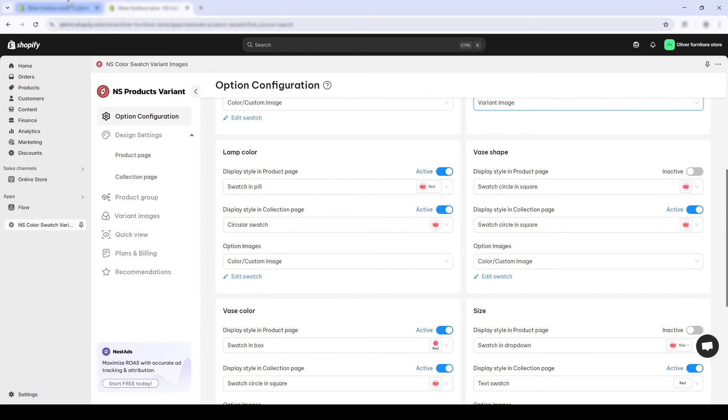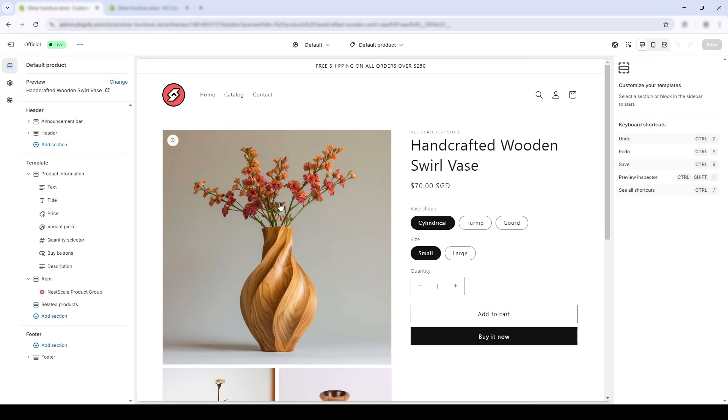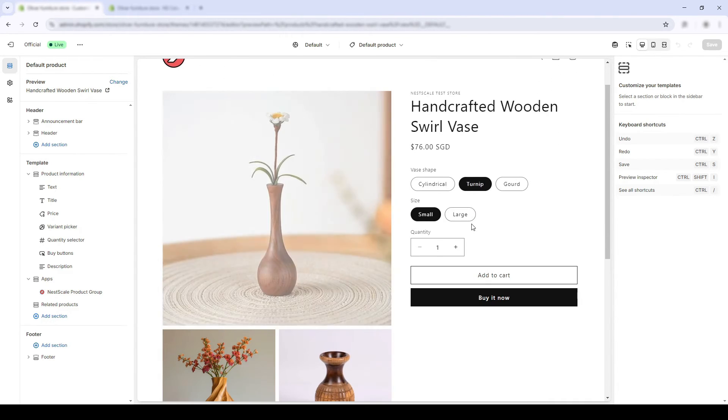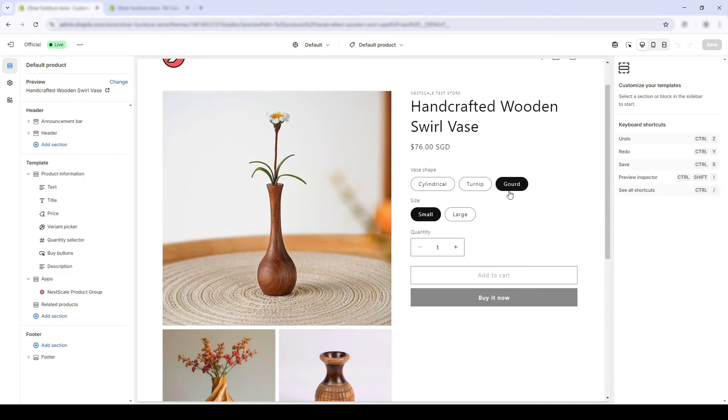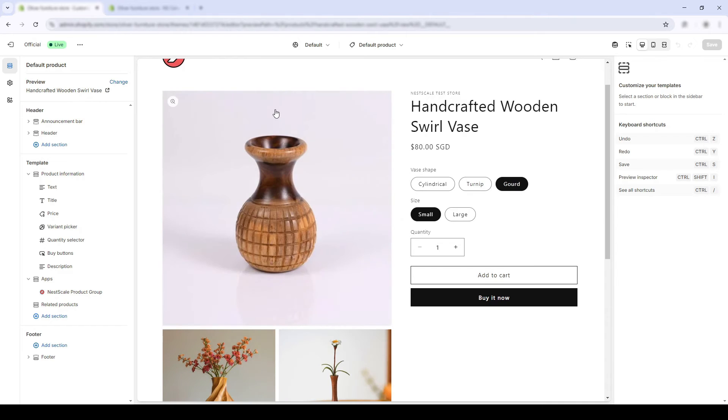I'll show you on my swirl vase page. It's very basic with no swatches at all. Color swatches does not work.